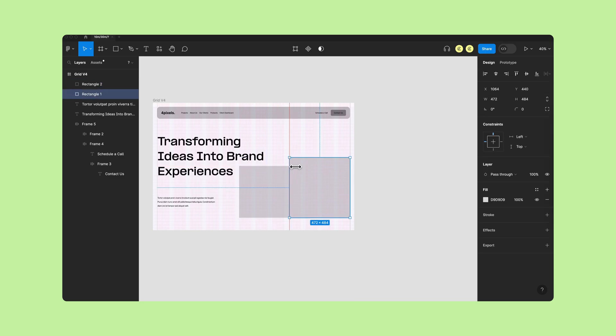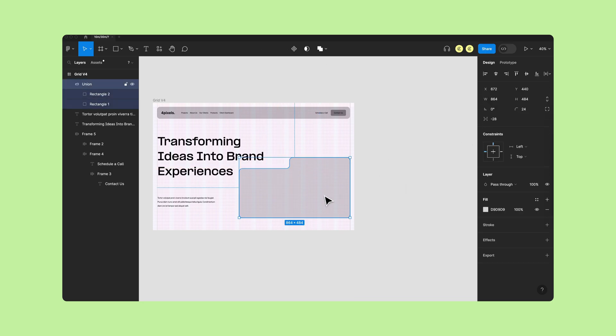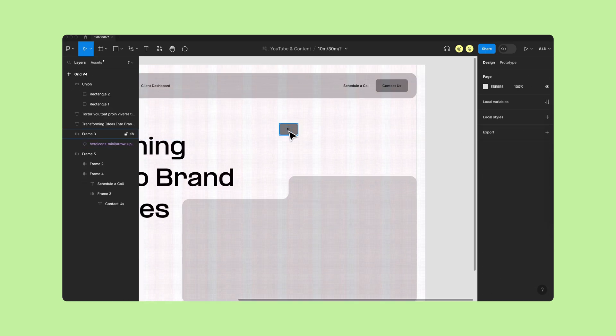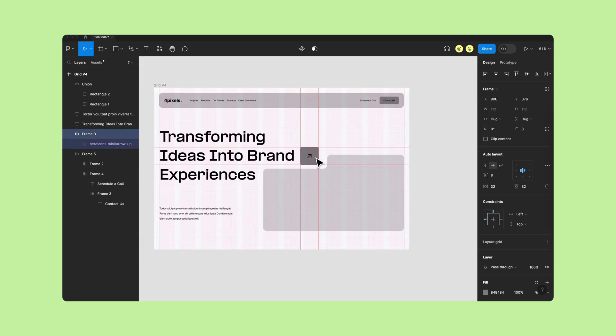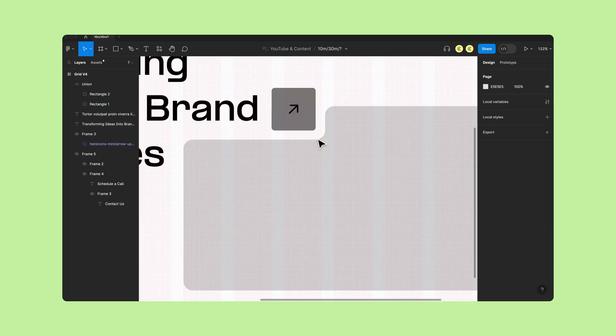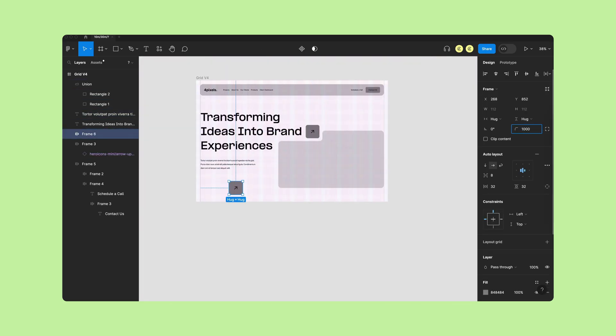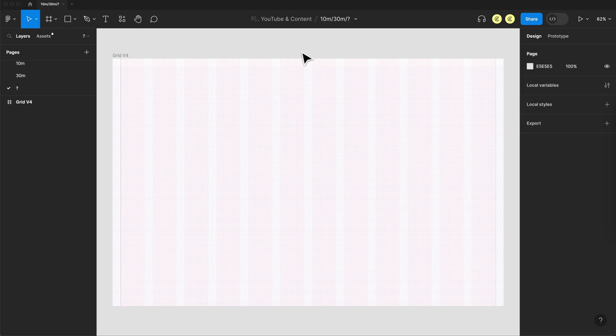Today I'm going to design a landing page in 10 minutes, 30 minutes, and with an unlimited time cap to see what the difference is. So this should be a fun challenge. Let's get started.